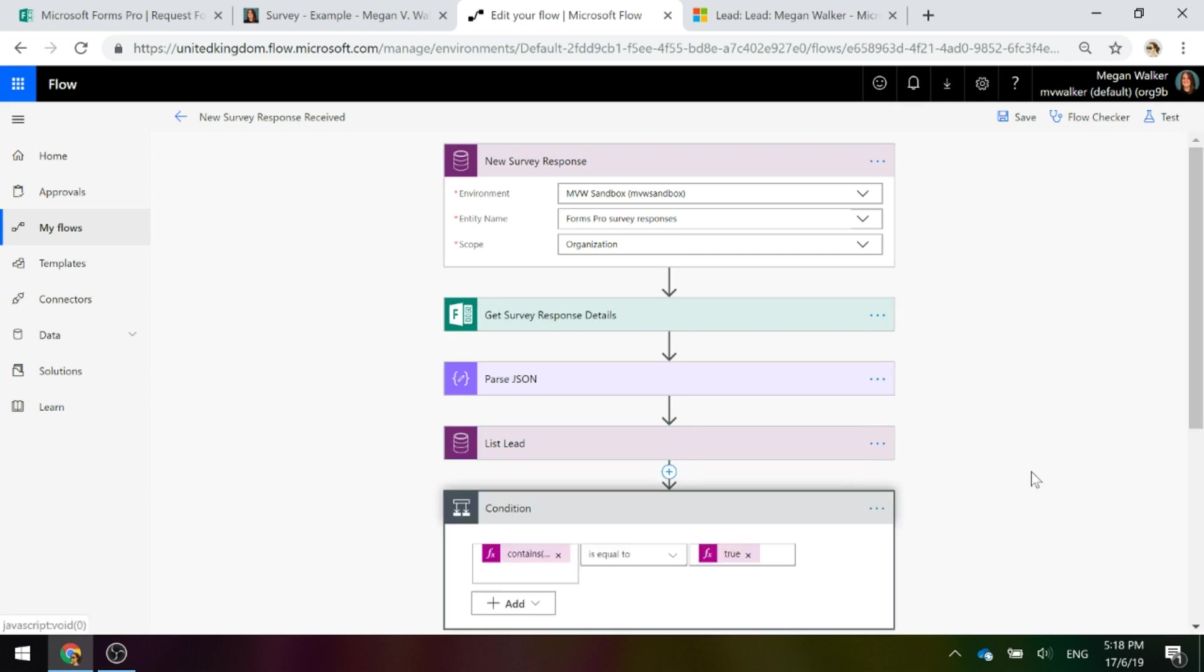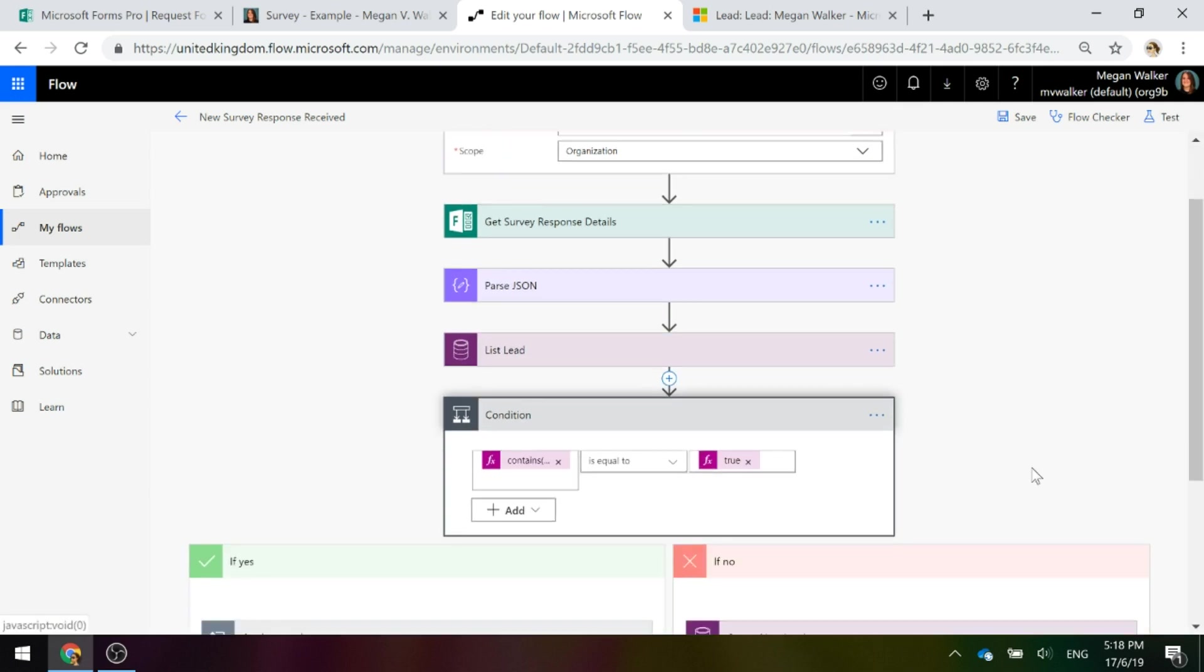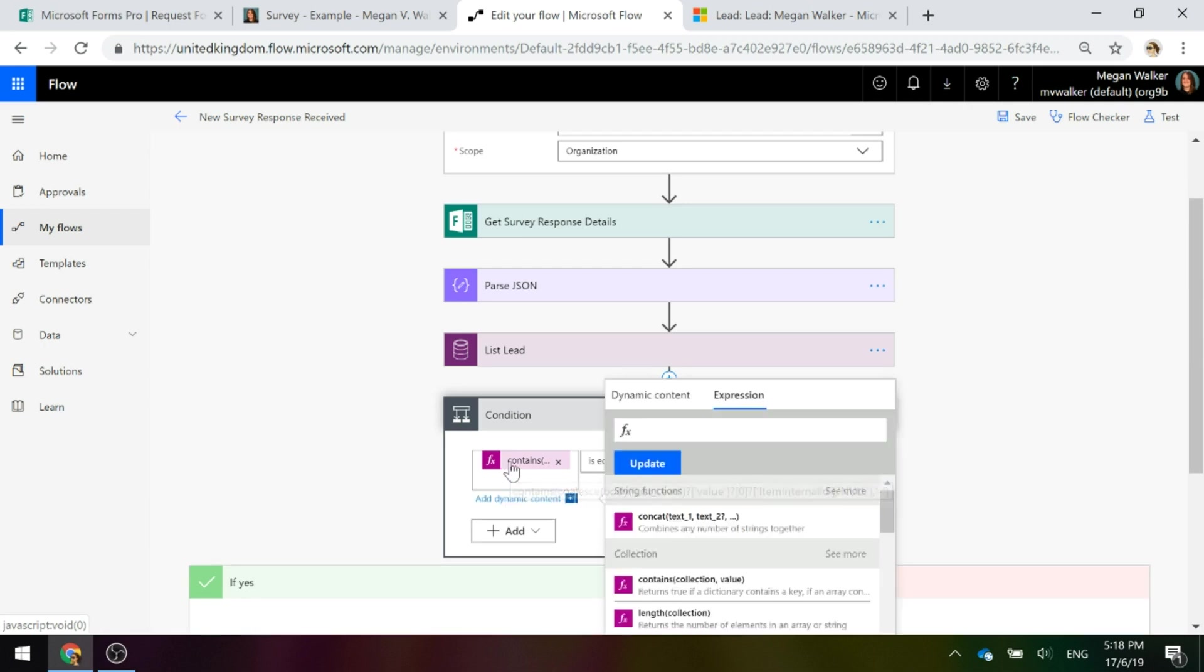The next thing we're doing is after we've set that, we need to put in an expression that will basically look to see if there is a lead that is returned from that query that we've just looked at. In other words, does the email address exist?